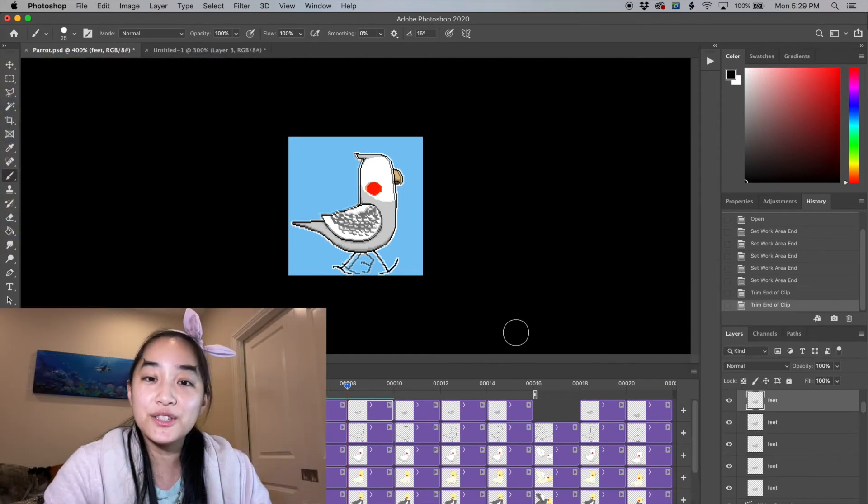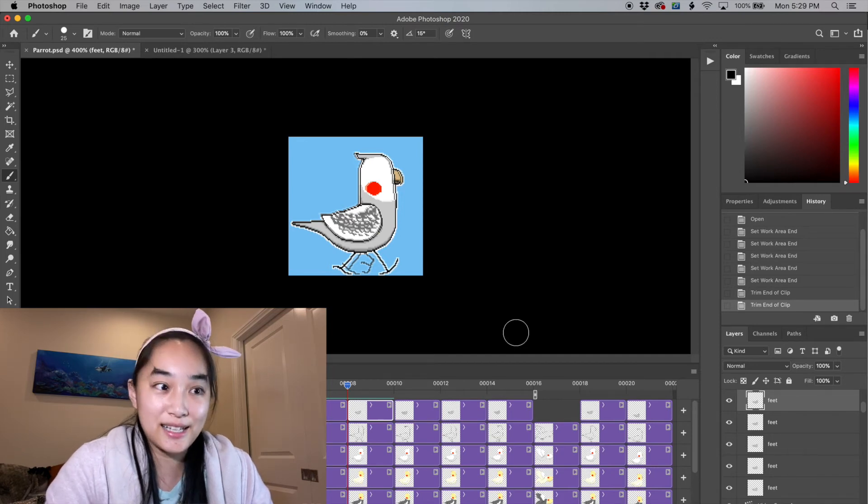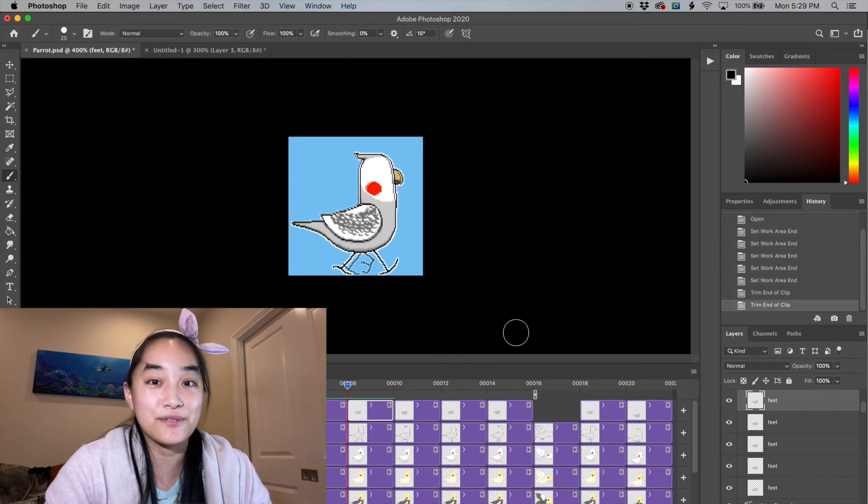After you're all done animating, there's a few ways we can export it into a few different types of file formats.